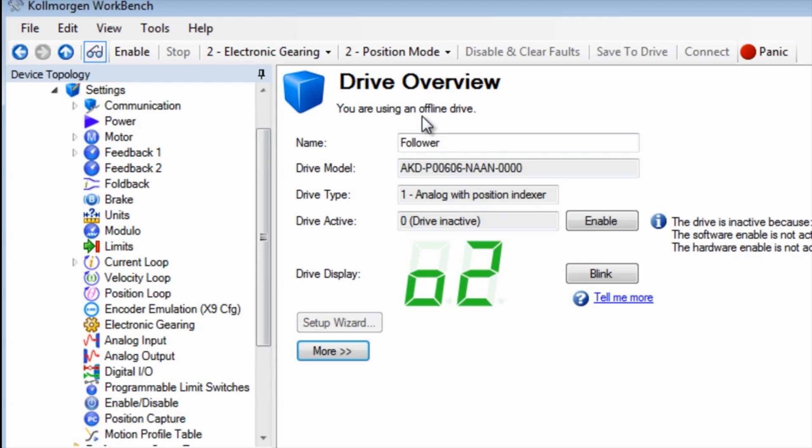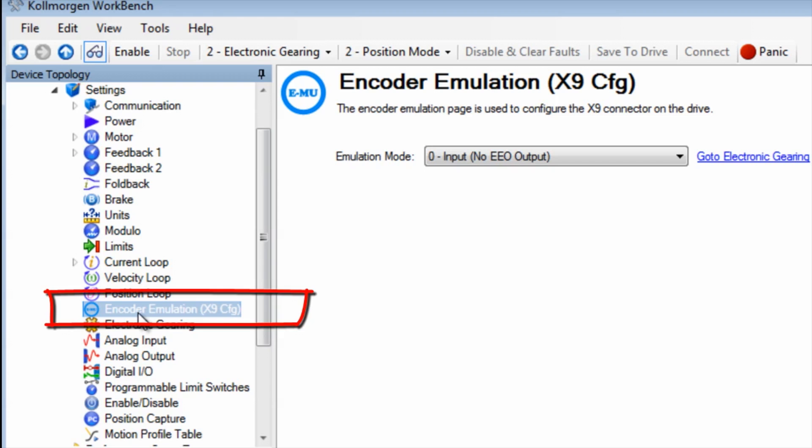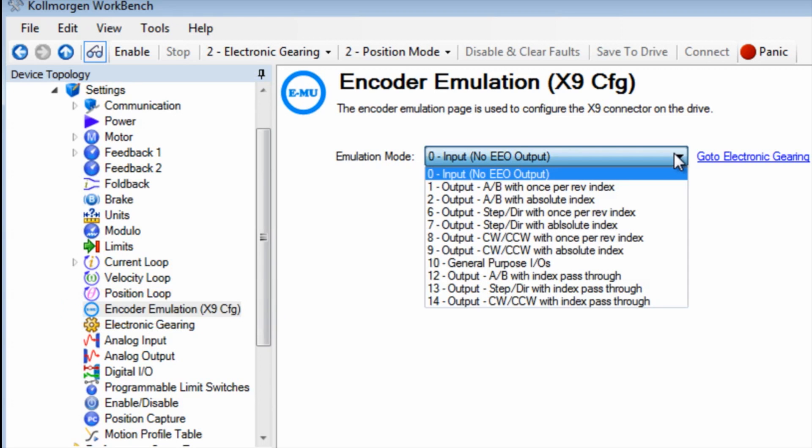We then visit the encoder emulation screen and make sure that it is set to emulation mode 0 input, no EEO output.